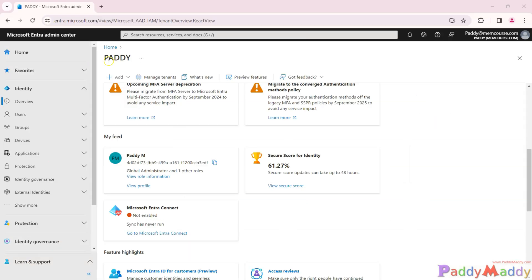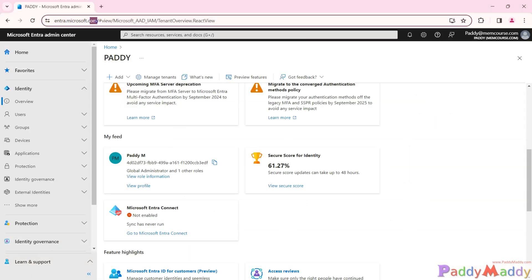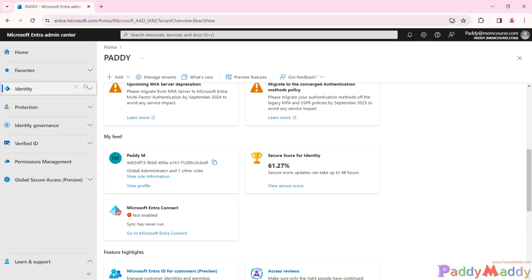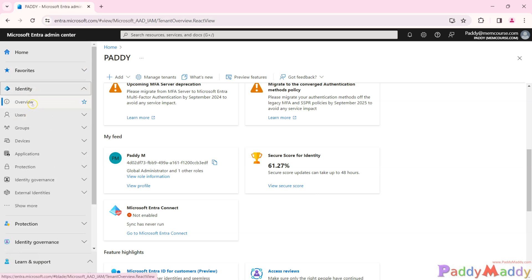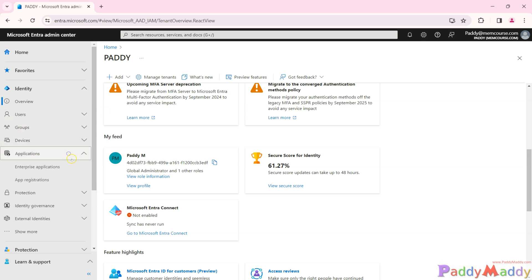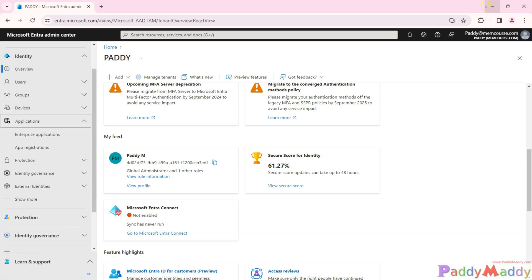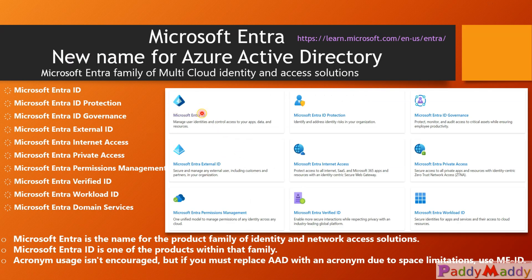Let me show you from the portal. This is how you would access entra.microsoft.com, and within the Identity section you can create user accounts, manage users, groups, devices, applications, and many other things within Microsoft Entra ID.